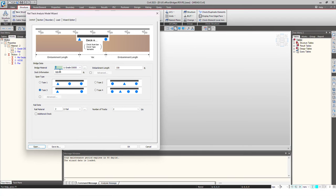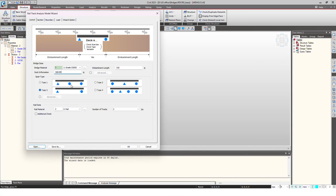I'll just open the wizard file and here you can see the bridge material that I'm having, then the deck information. I'm having three spans of 100 feet, then the embankment length. Then I choose the span type whether it is simply supported or there is continuous support as well. We choose the material for rail and number of tracks.